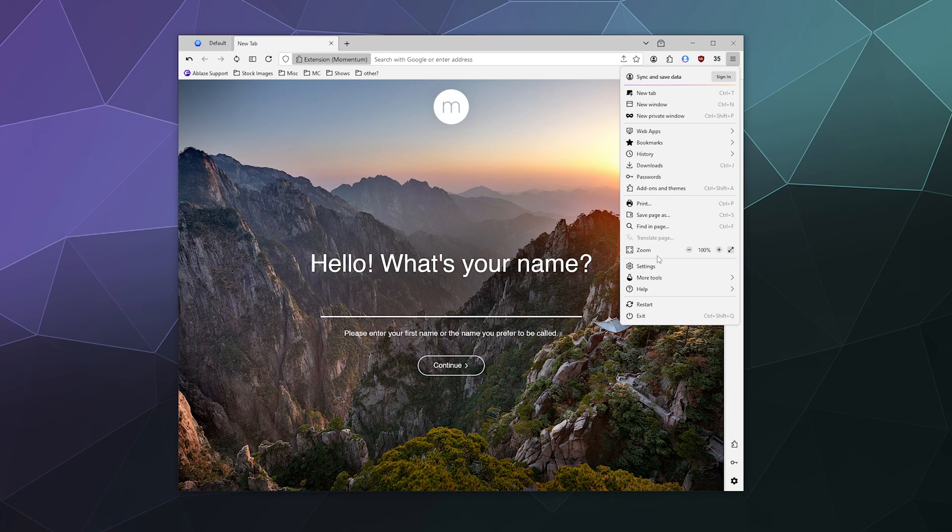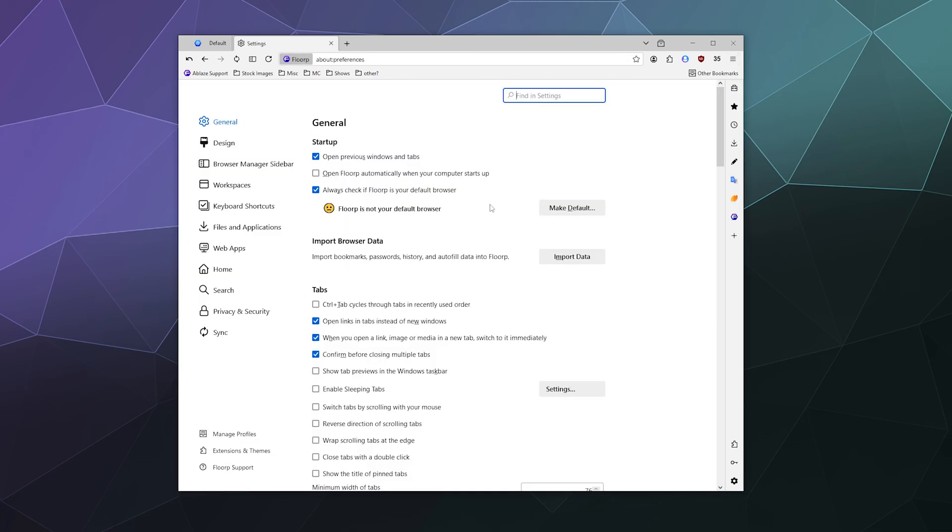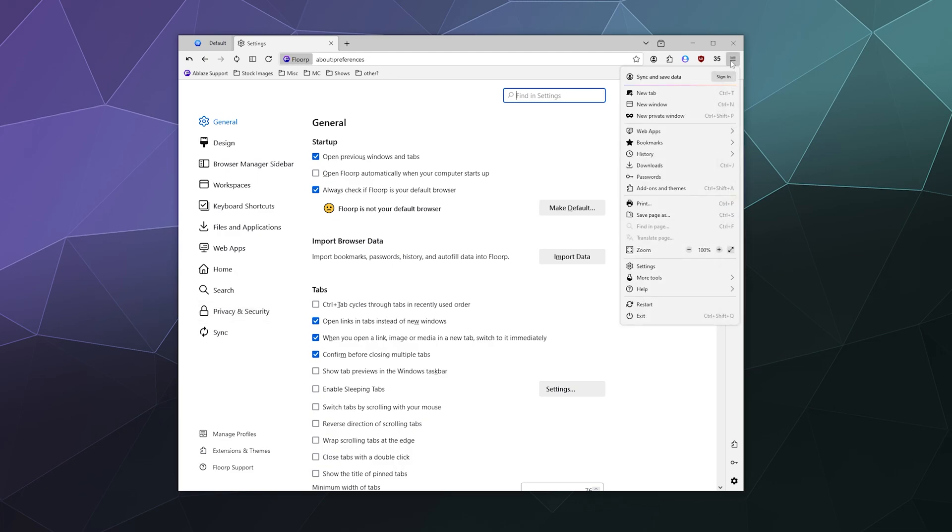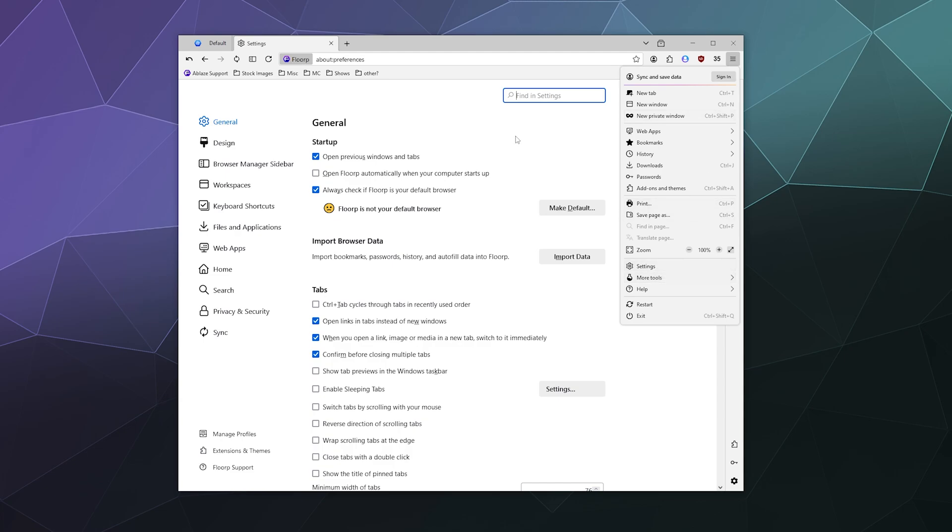So Florp browser is based on Mozilla Firefox, and that means they use a lot of the same security settings and preferences that Firefox uses. If we go into the settings, which is accessible through these three little lines up here in the upper right hand corner and go to settings,